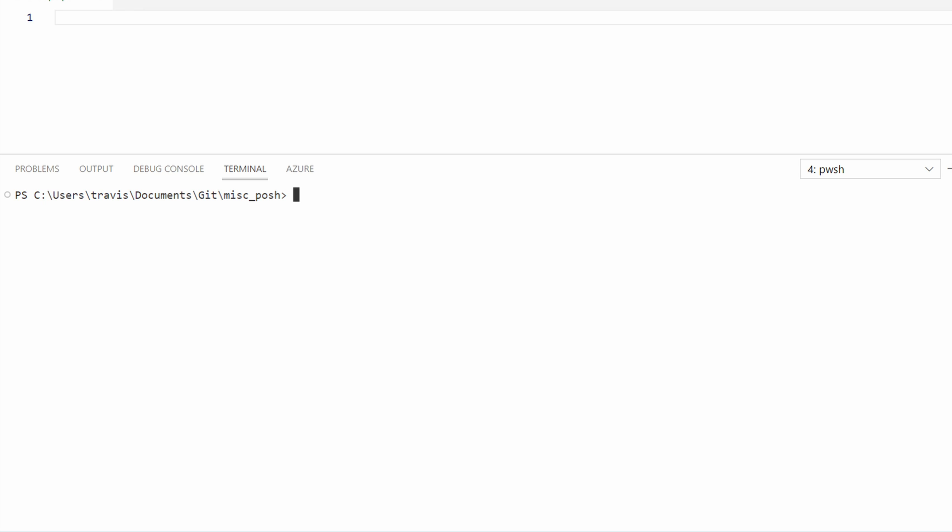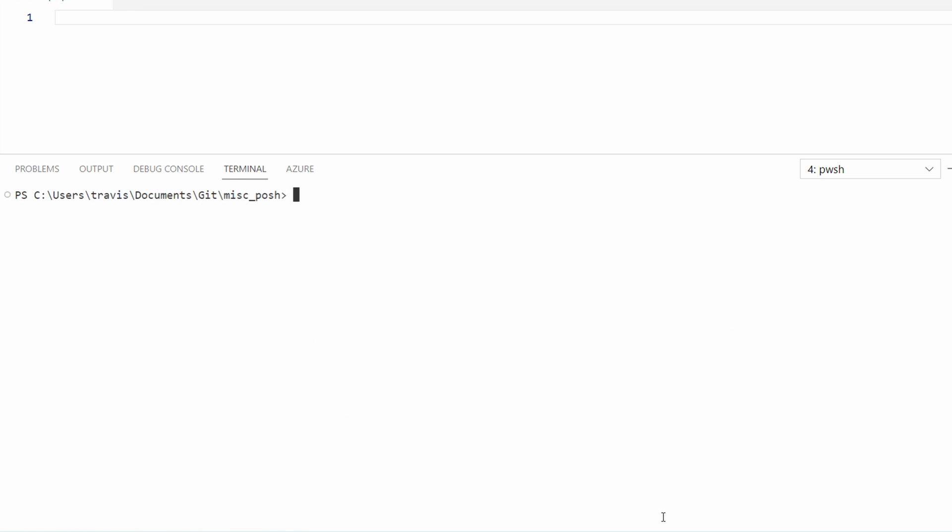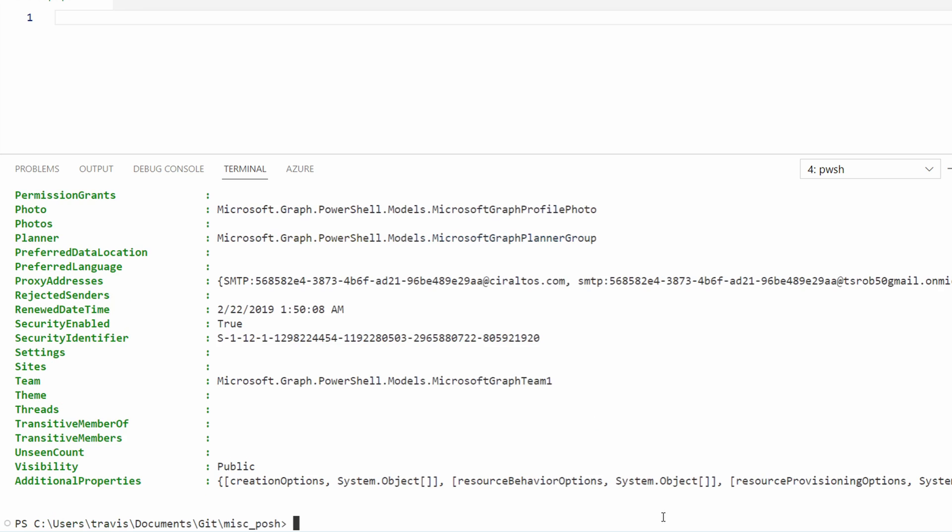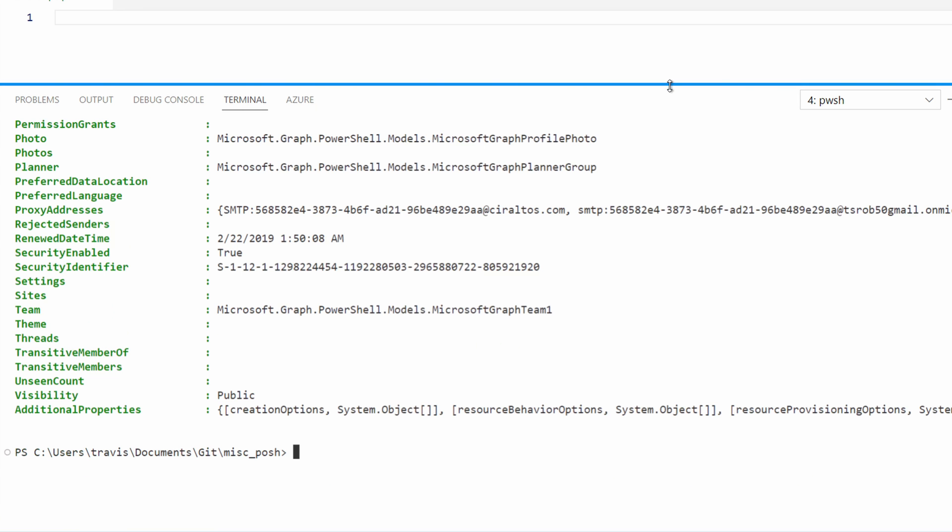Now that we're logged in, we can start by viewing our current groups. We can start with Get-MGGroup. Let's look at a Microsoft 365 group. This example, the group is called Managers. Here I'm filtering on the display name of Managers. That returns a limited set of details. Let's pipe that into Format List, or FL, to get all settings.